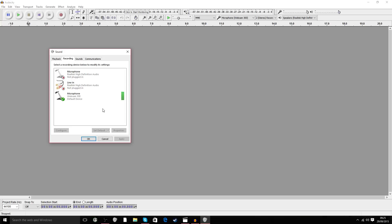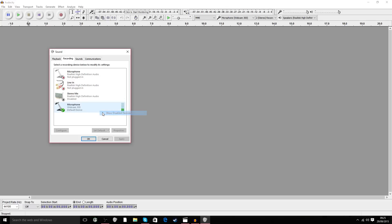Stereo mix should be there, but it's not. Where is it? It's hidden. So let's right-click anywhere in this area here, and there we go - Show Disabled Devices. Just left-click that, and there it comes: the stereo mix.